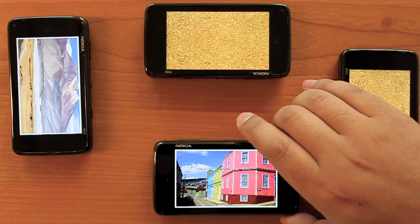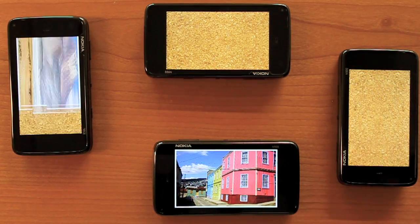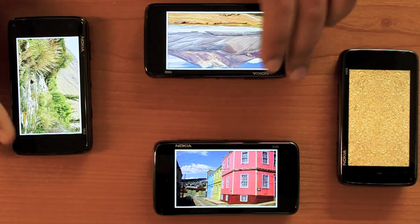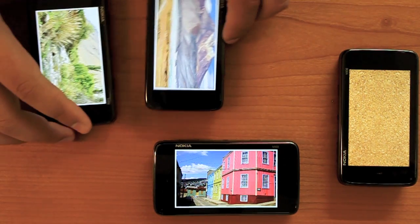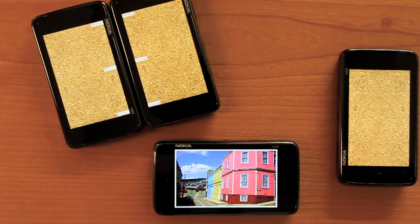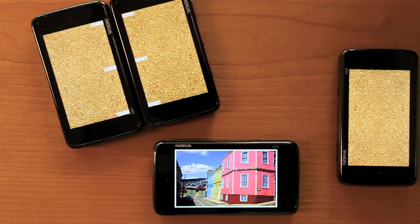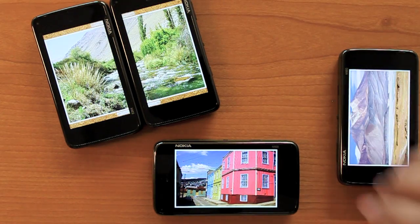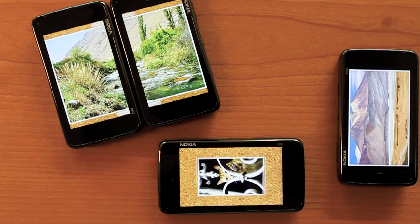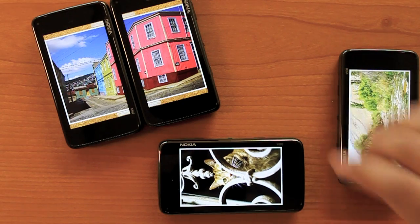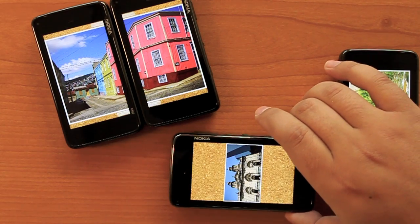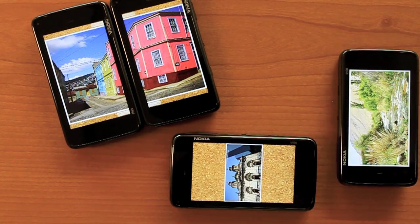PassThemAround supports huddling by allowing smaller groups of people to start browsing and discussing photos together. People can connect their devices by pinching them together. As a result, the connected devices will show a larger version of the photo while still involved in sharing as a larger group.